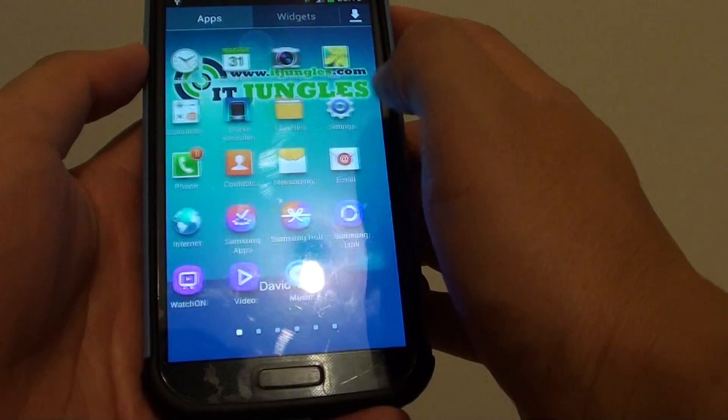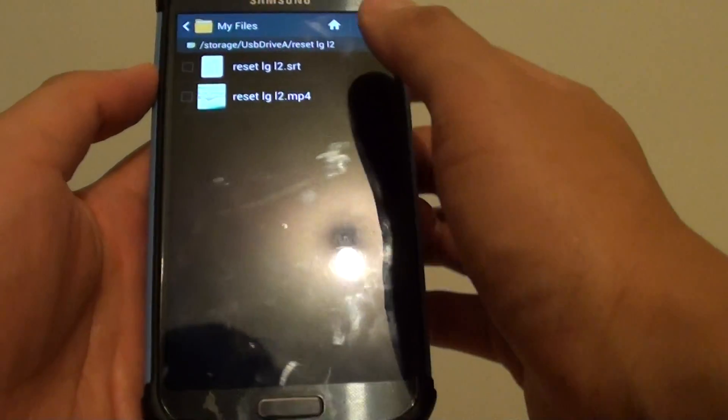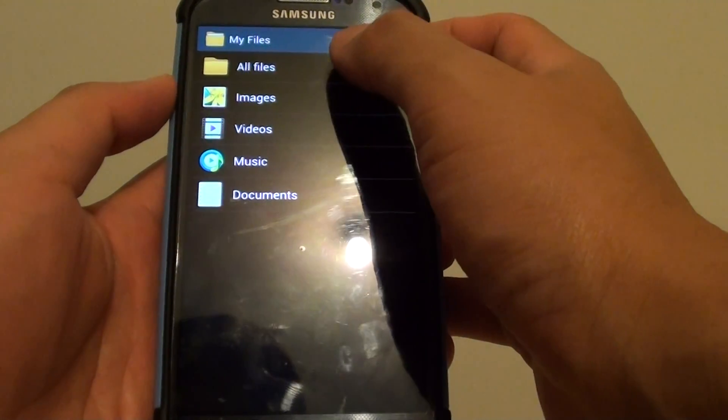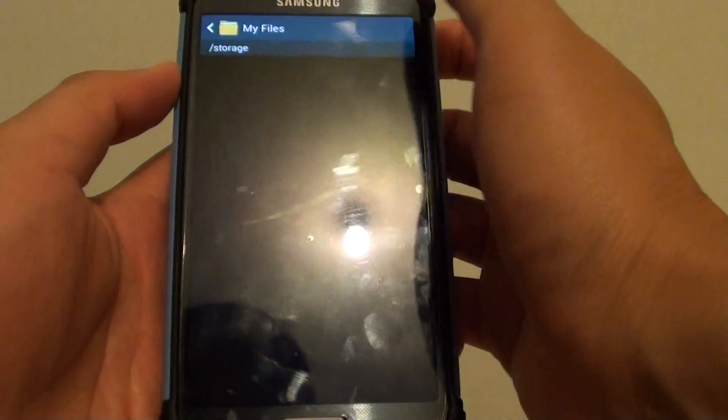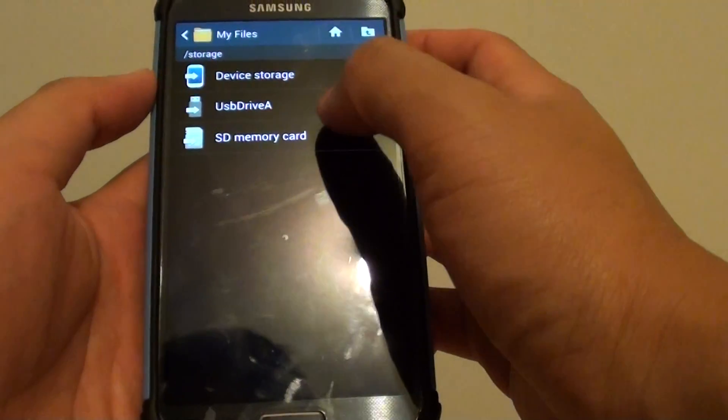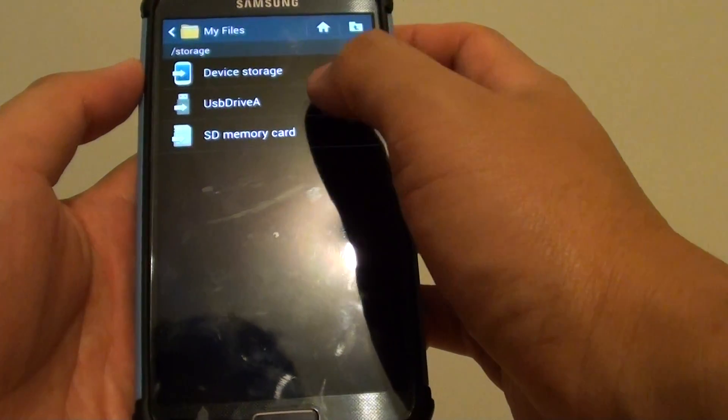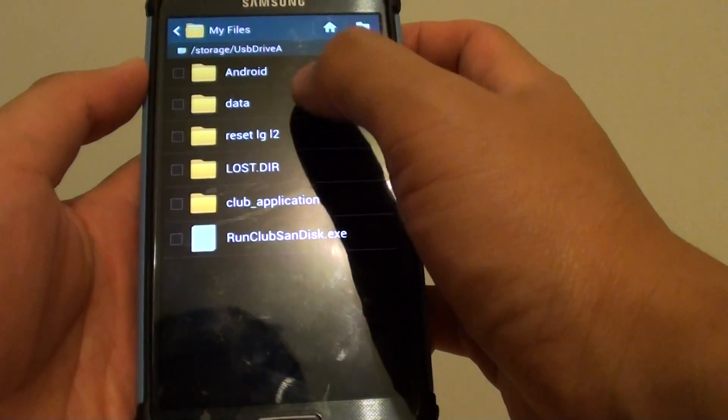Tap on the File Manager, My Files, and here tap on Home. Then browse to the file where you want to open up the movies with the subtitle. Here I've got the USB drive.